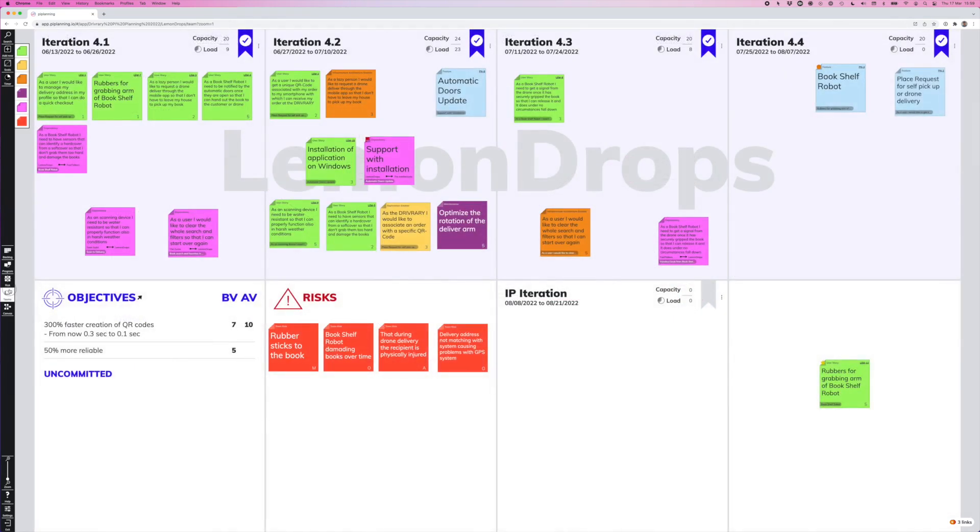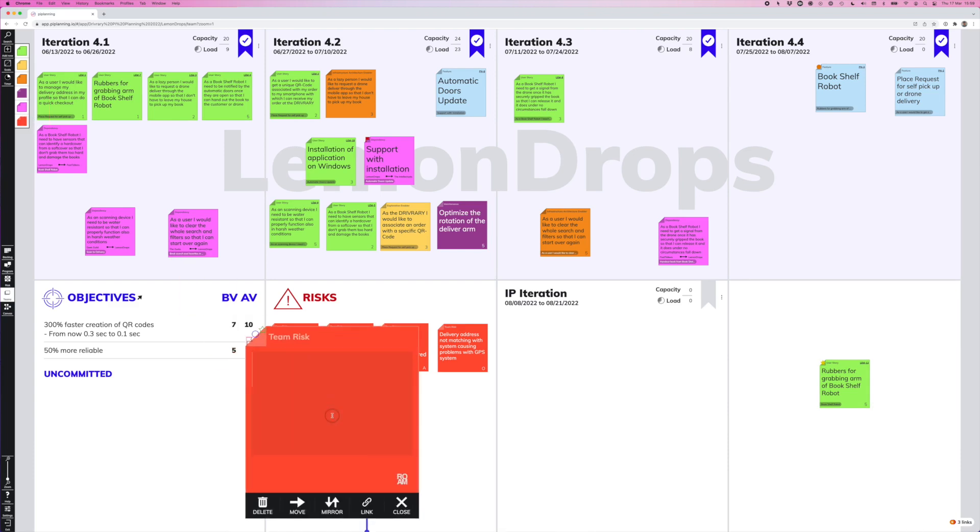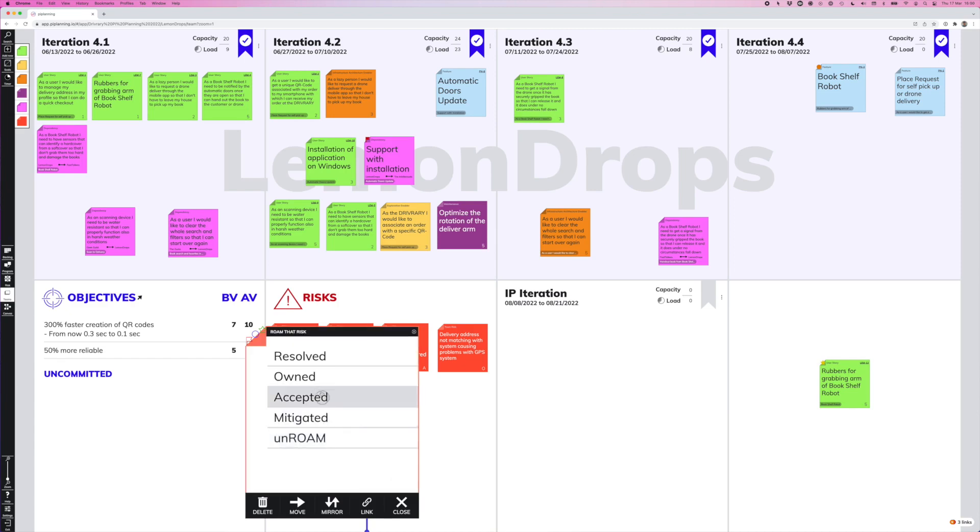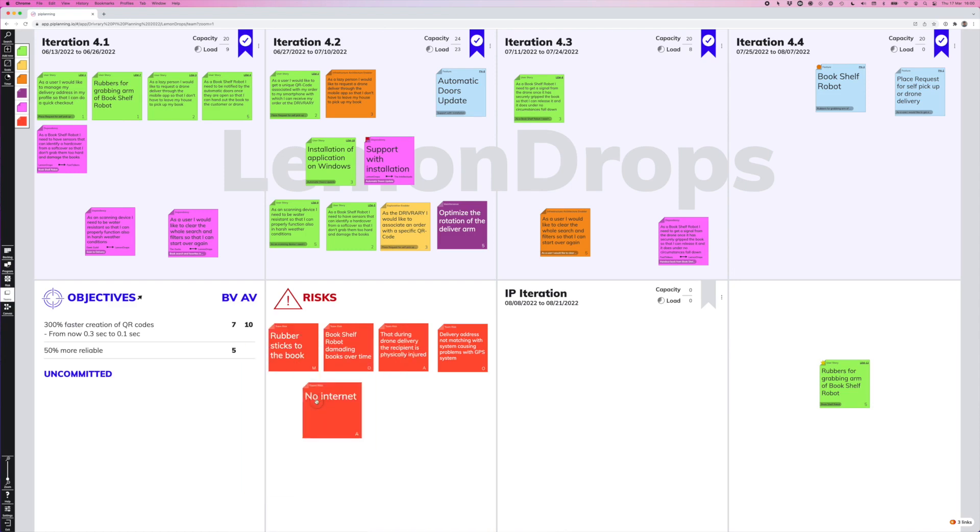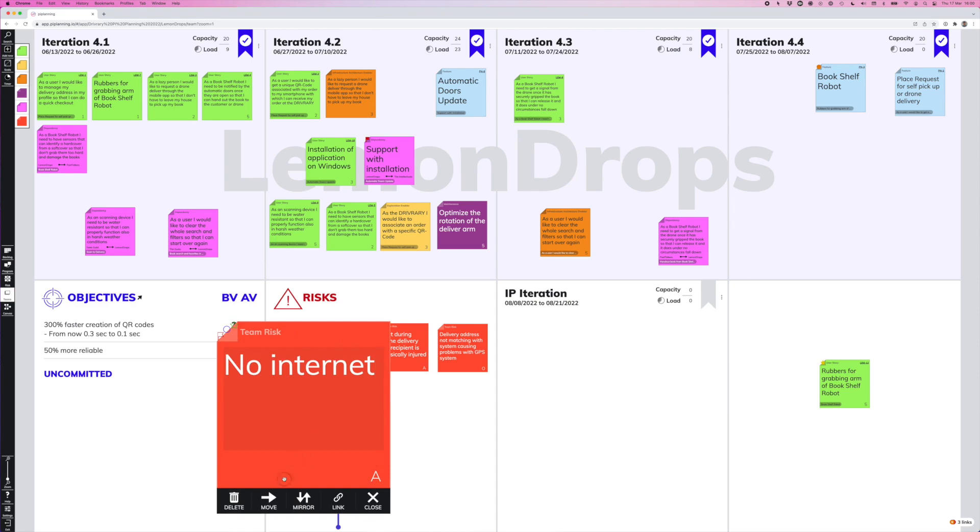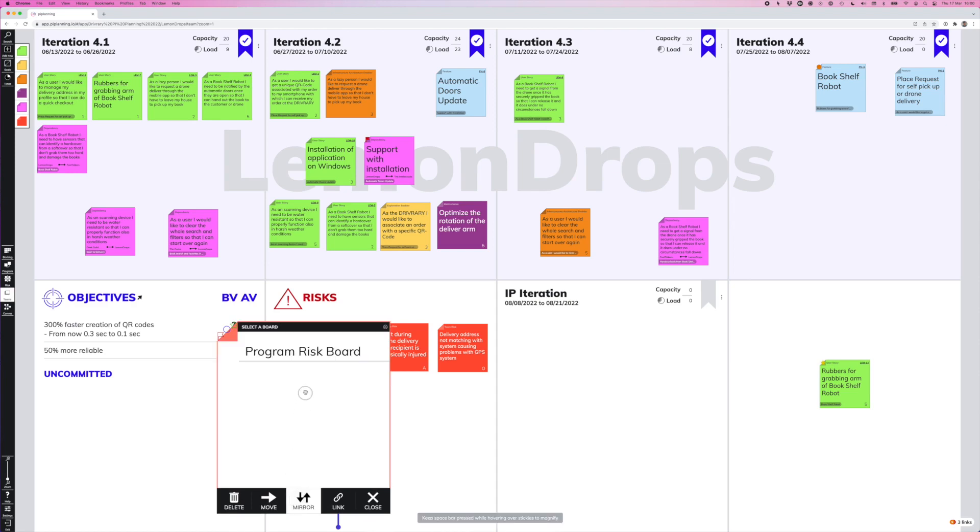So let's go back to our team board. During team breakout session, teams may also identify risks. And risks we can bring to our attention in the risk area. So here again, we can create a risk sticky type. We can write down what risk we see. And the specialty of the risk sticky type is that we can click down here on the ROAM button and set the label for resolved, owned, accepted, or mitigated right here on our team board. Or alternatively, we can also say, hey, this is a risk that we need to bring to the attention of the whole train. So in that case, we can just mirror the risk to the program risk board.